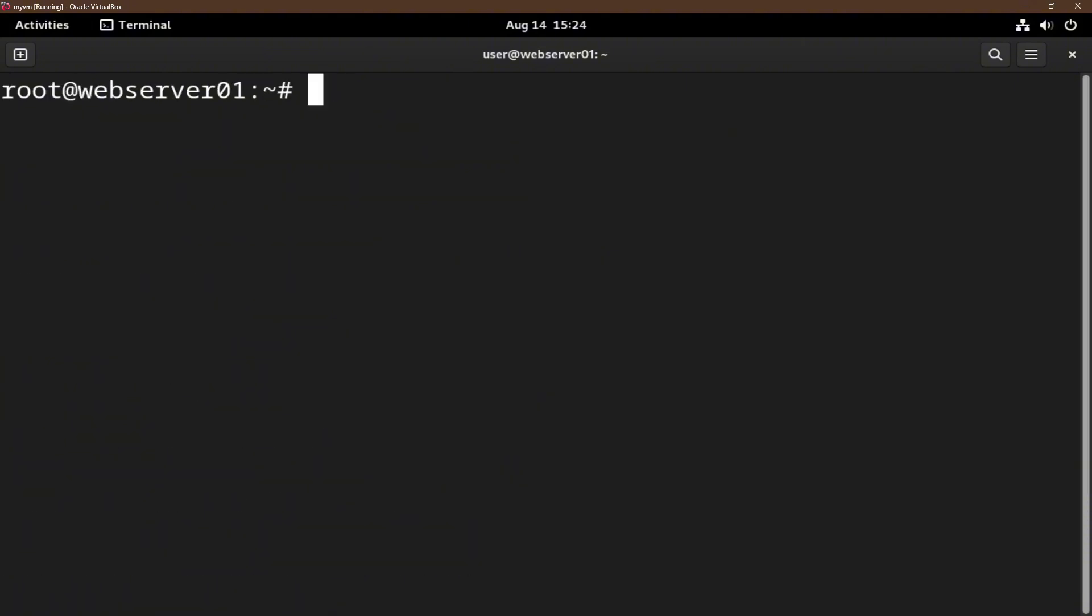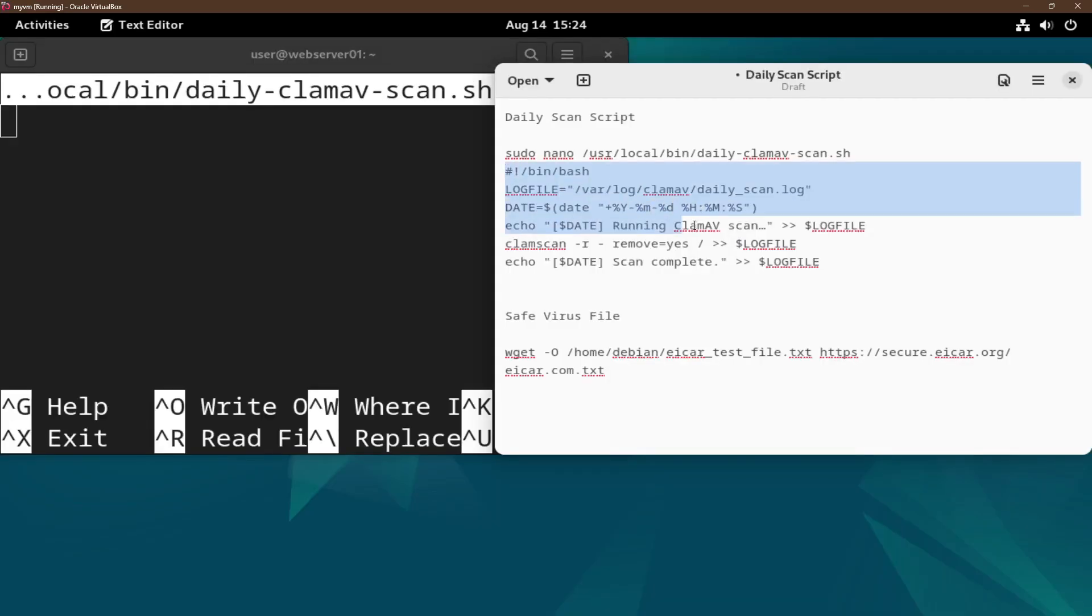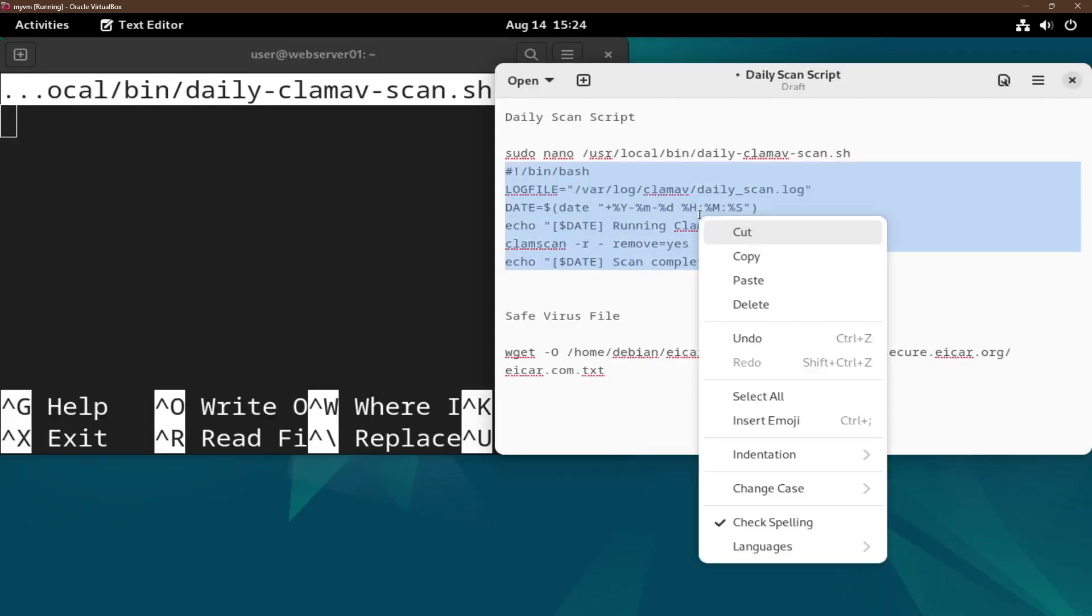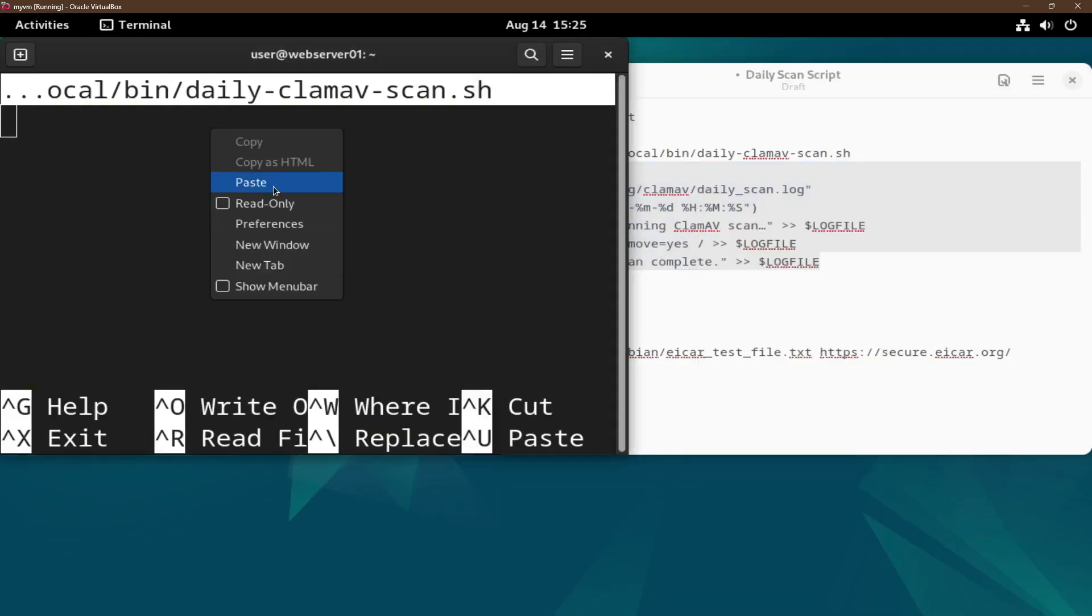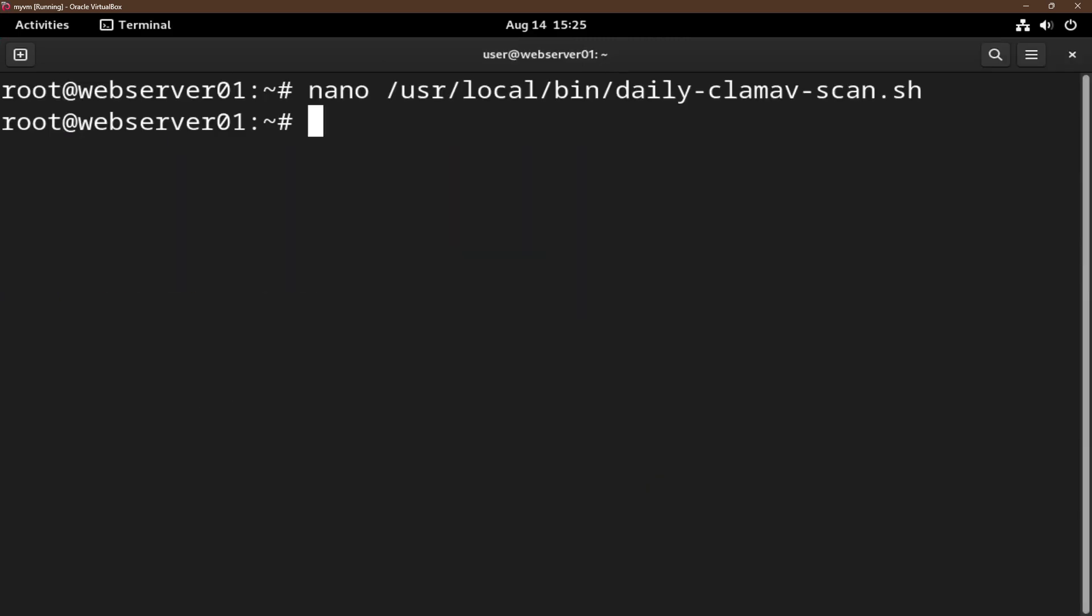The next thing that I want to do is schedule automatic malware scans. We do this by creating a daily scan script. Let's do nano /usr/local/bin/daily-clamav-scan.sh. This is the script that we'll use. Let's paste it in here. Save and exit.